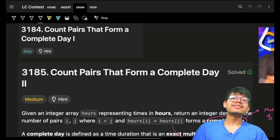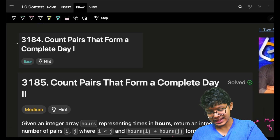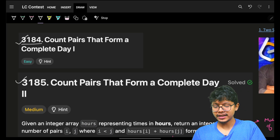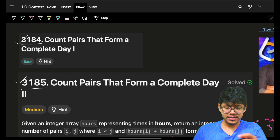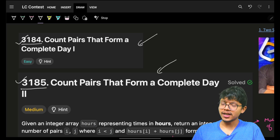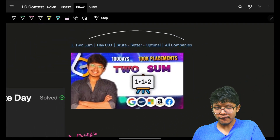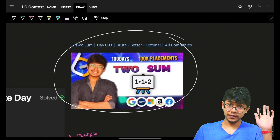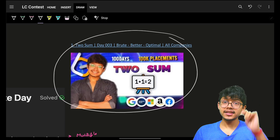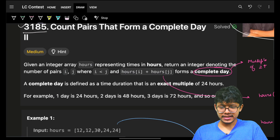Hello guys, good morning, welcome back to the new video. This is problem number three, like problem number one and two which are 3184 and 3185 — both are exactly the same, it's just that the constraints differ slightly. Spoiler alert: if you've watched our previous videos, the question itself is exactly the same.